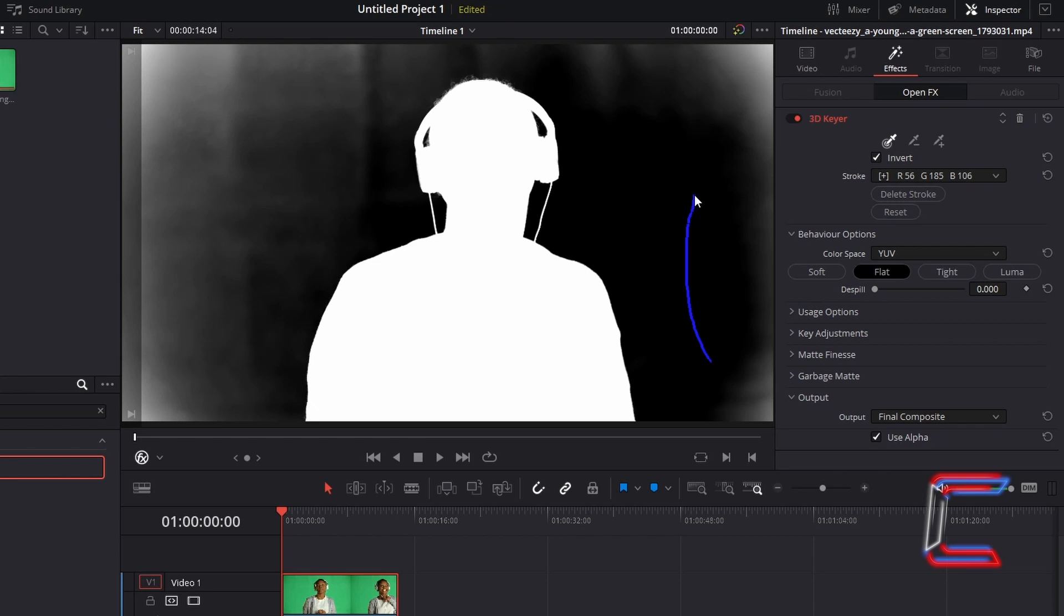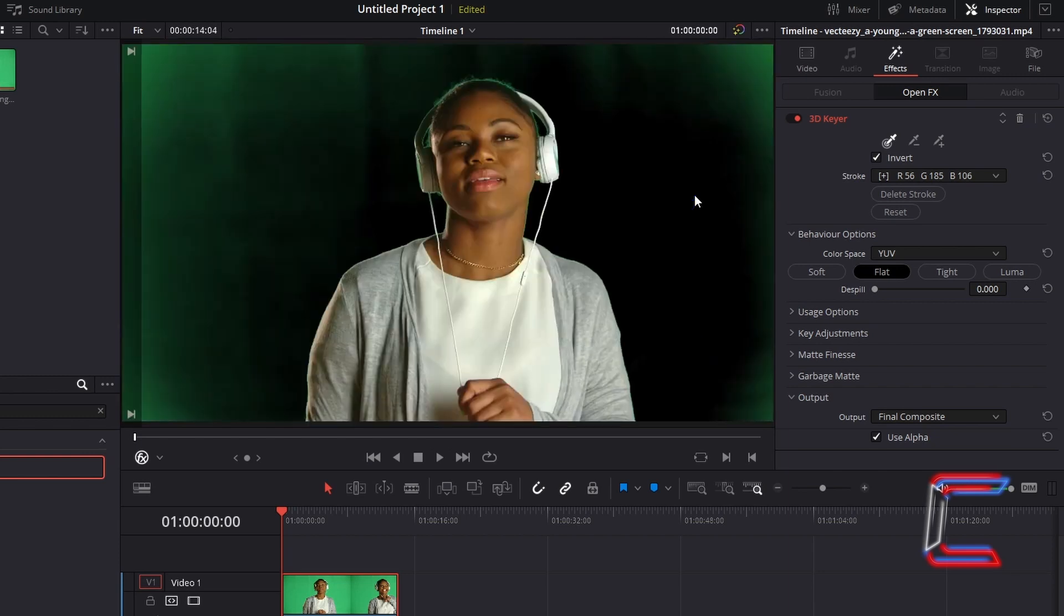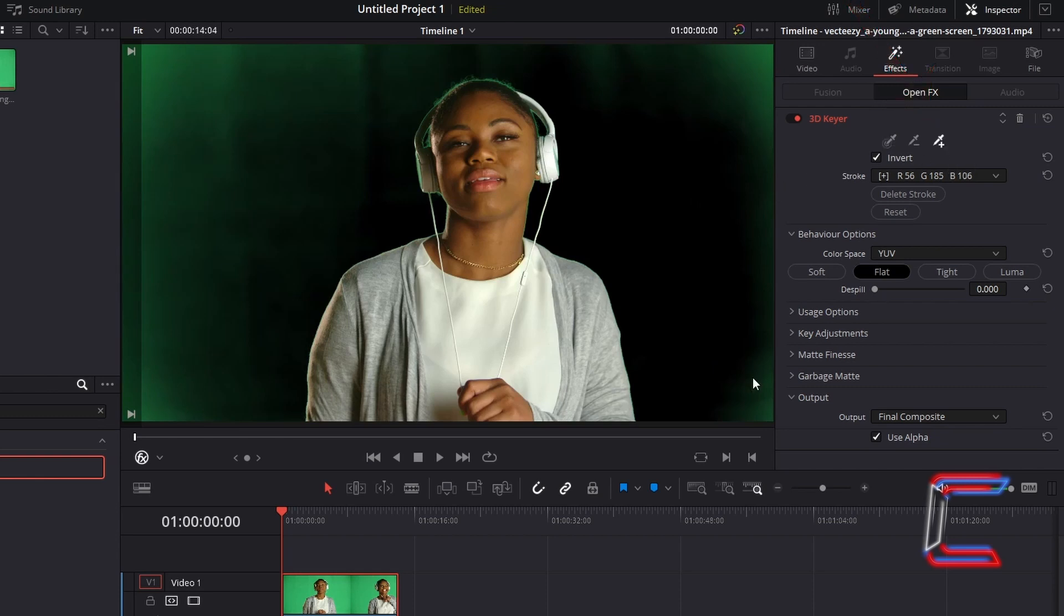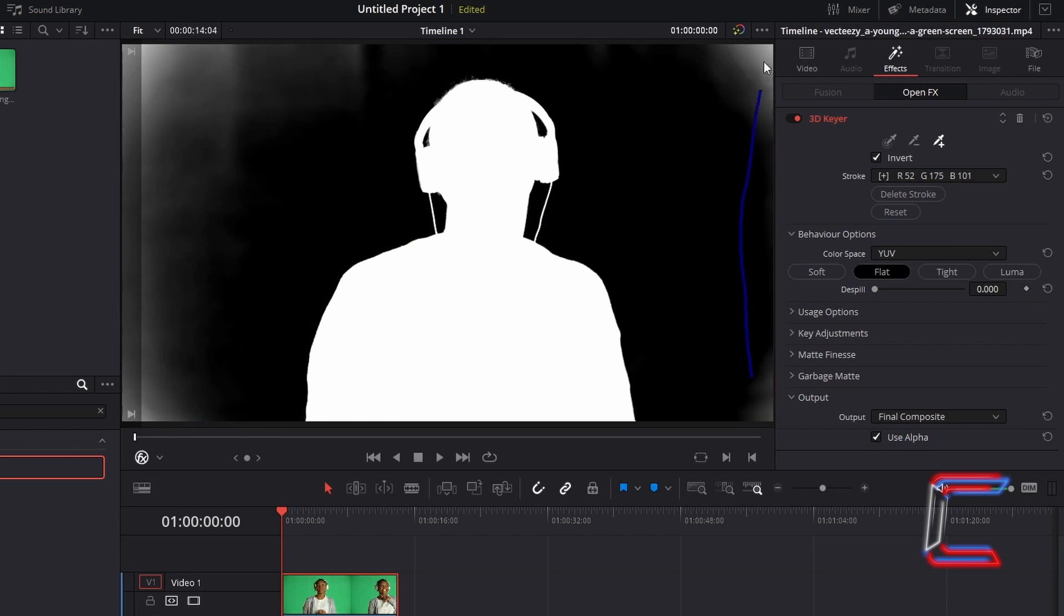The subject itself should be white and the background should be black. If you let go of the mouse button too early, you can select the Add option to click and drag again until you have selected the whole background. Let go of the mouse cursor once you are done.